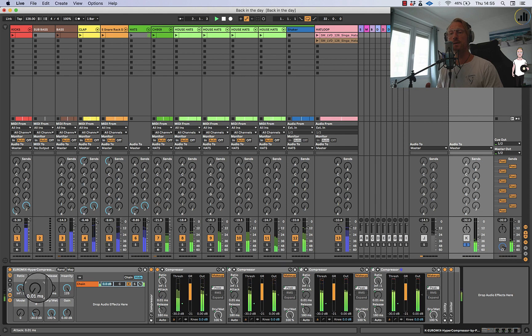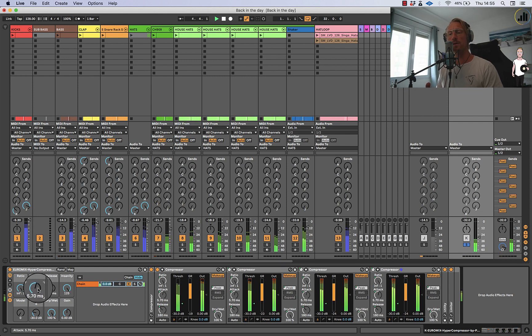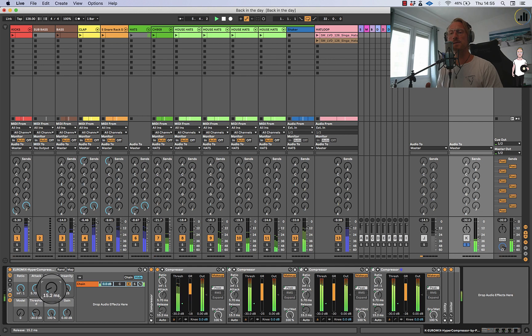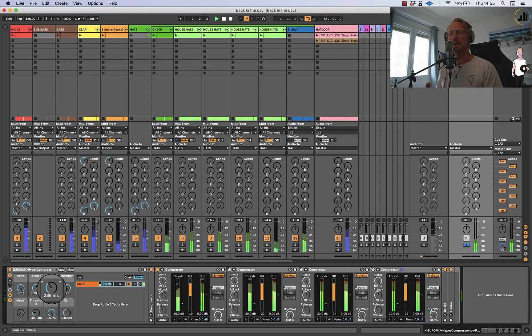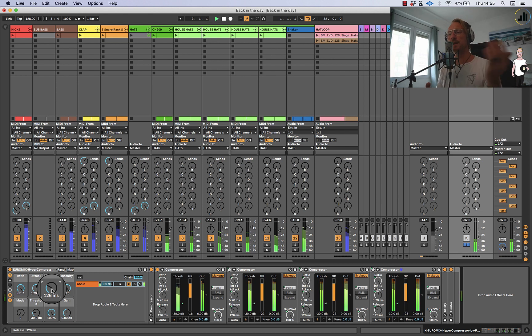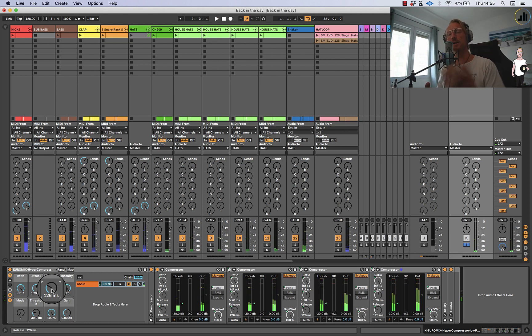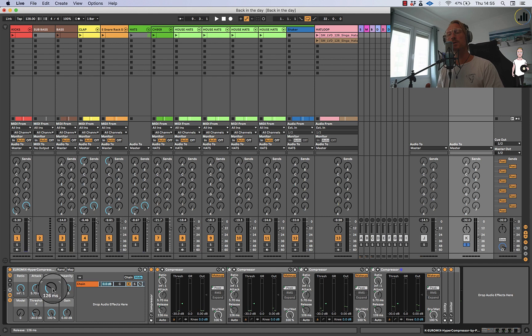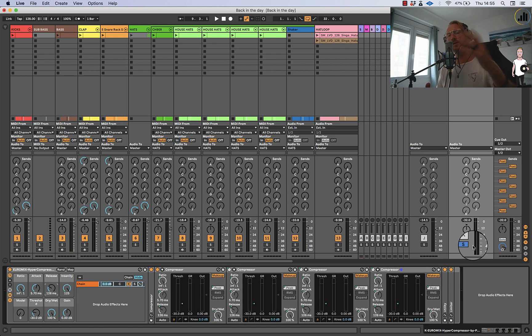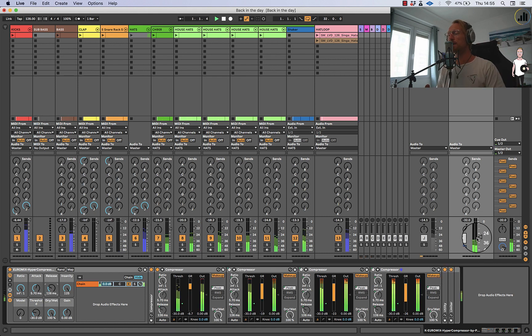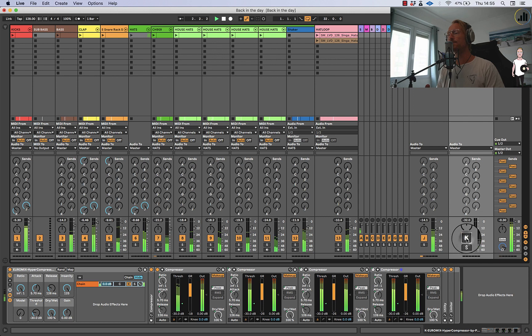You can also use a bit more of the attack maybe a bit more snappier so you can have it moving like really this sucking effect. And this sucking effect is really important. I usually use the release at a point that it's really ducking a lot and then you can add this in.